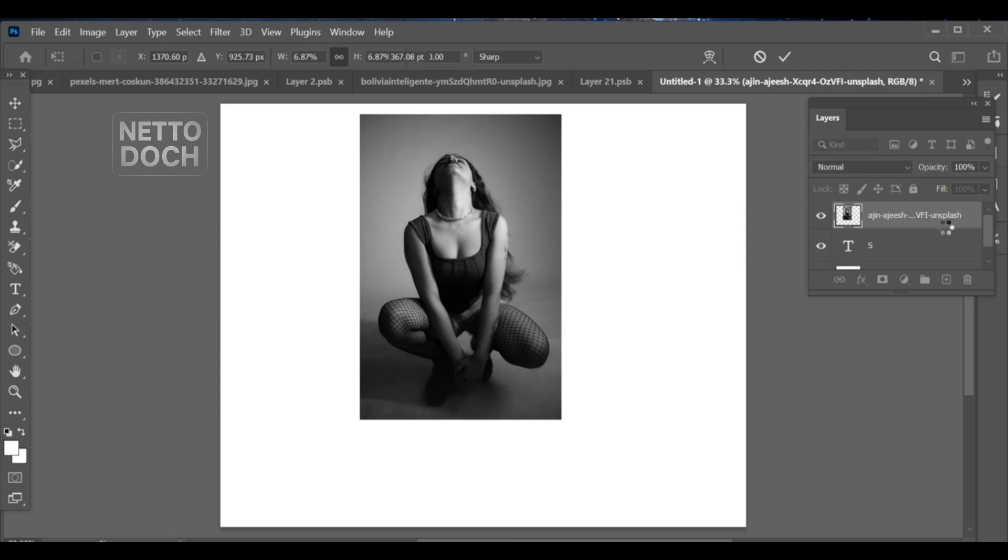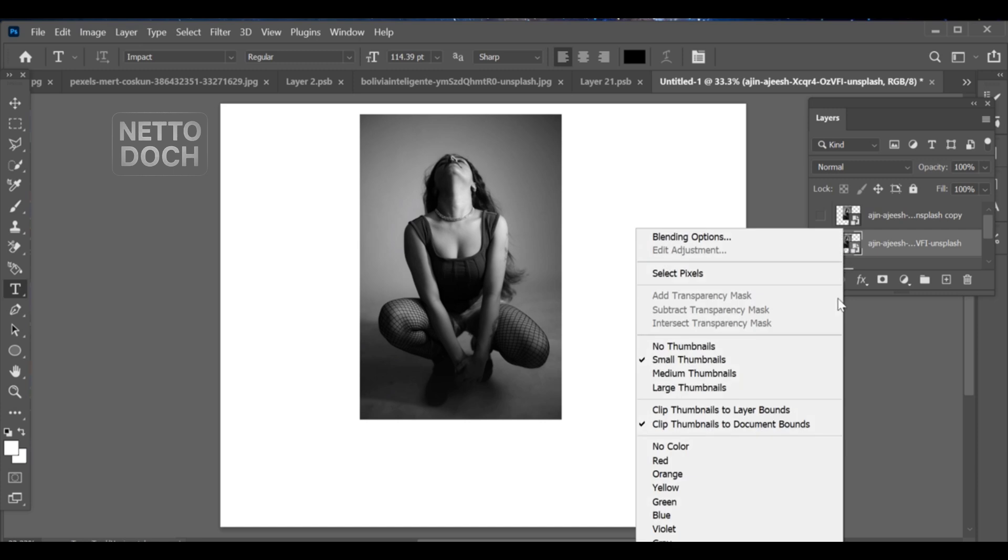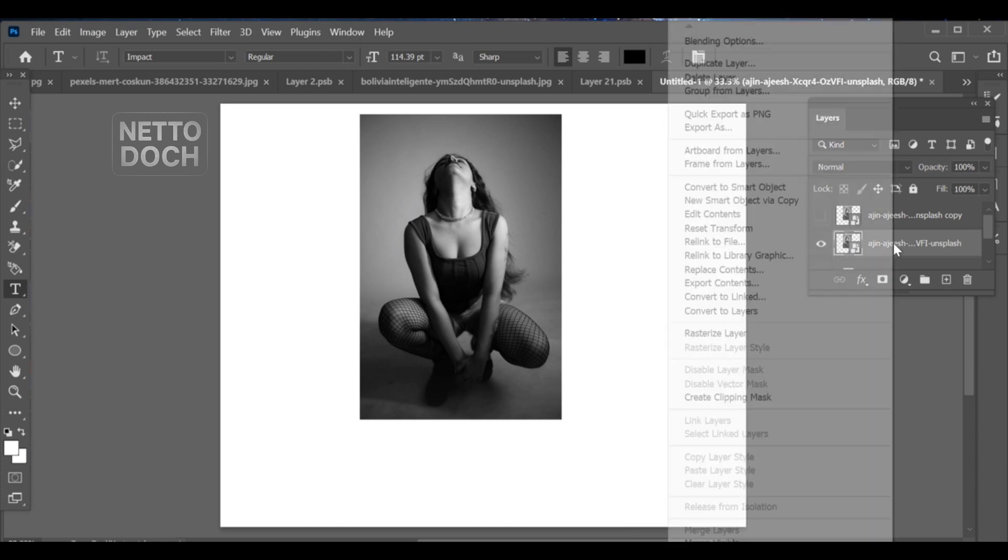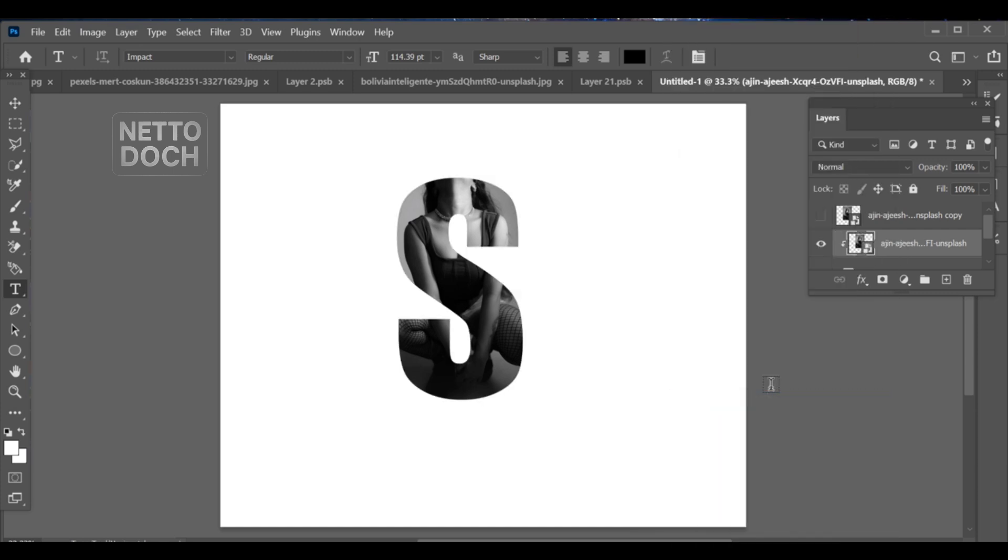Now, go to the Layers panel and duplicate the image layer. Turn off the top copy's eye for now. On the first image layer, right click and select Create Clipping Mask. This will place your image inside the text.